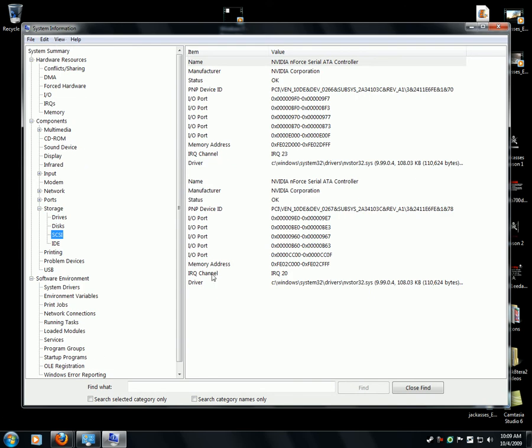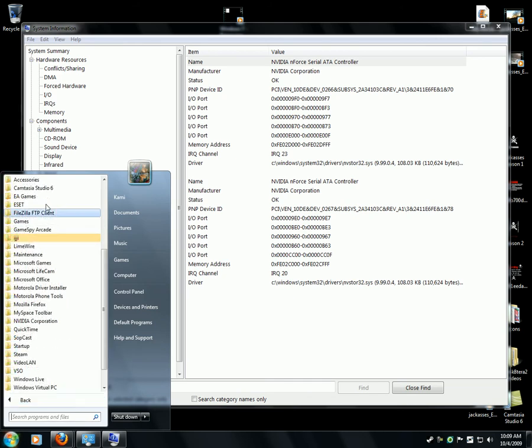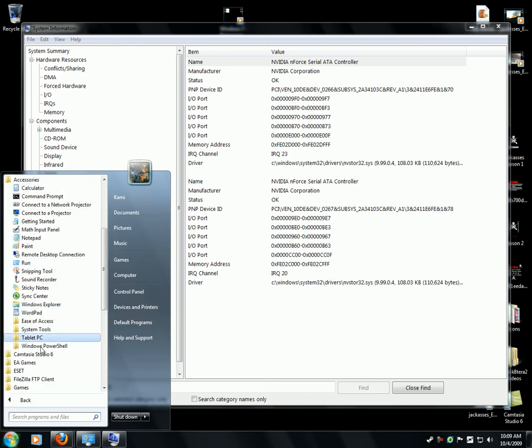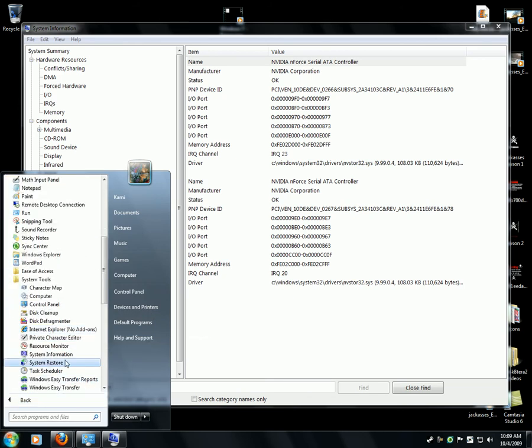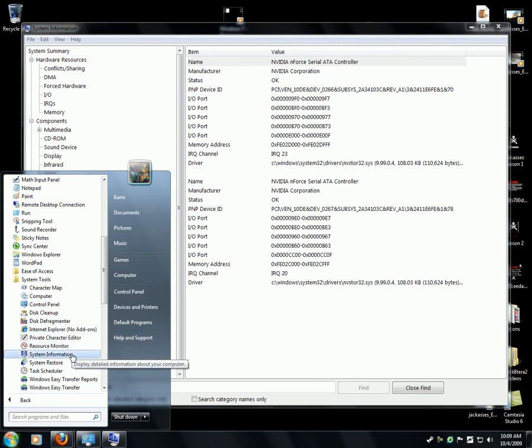Let's go to System Information. It's Start menu, All Programs, Accessories, System Tools, System Information.